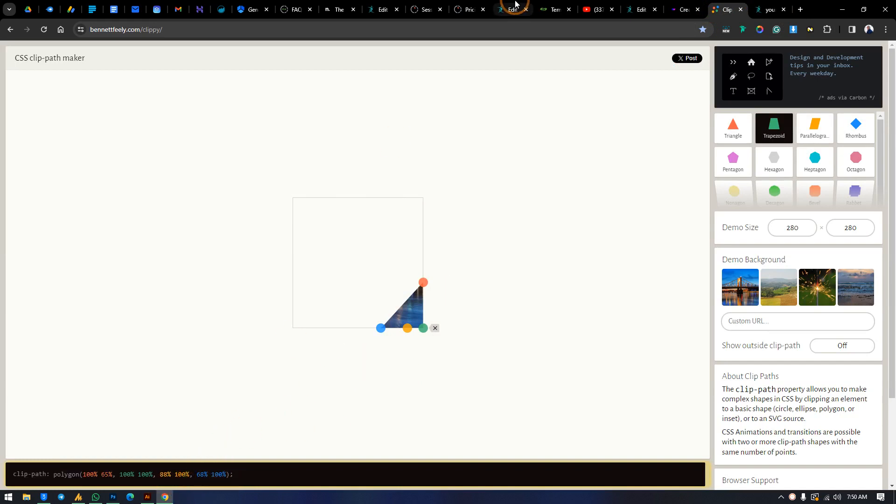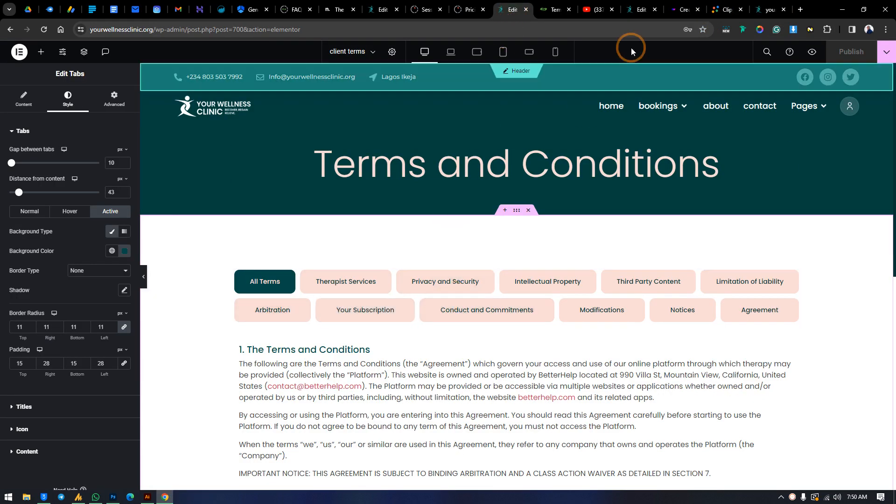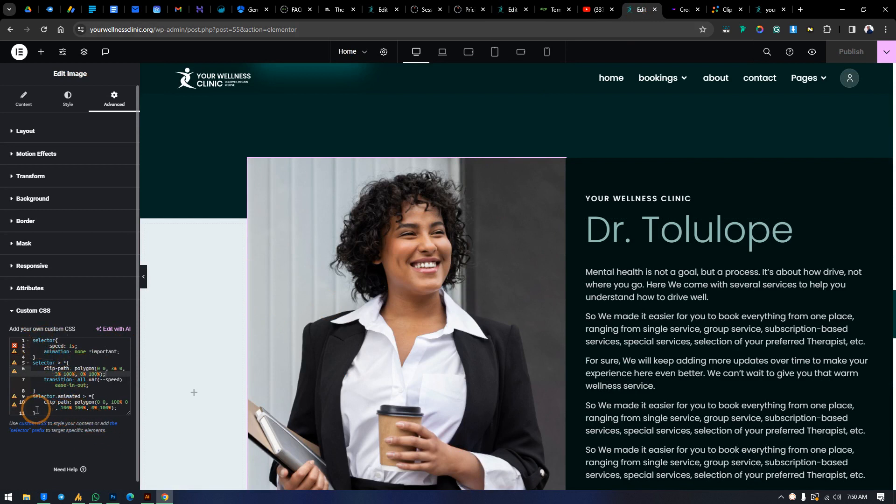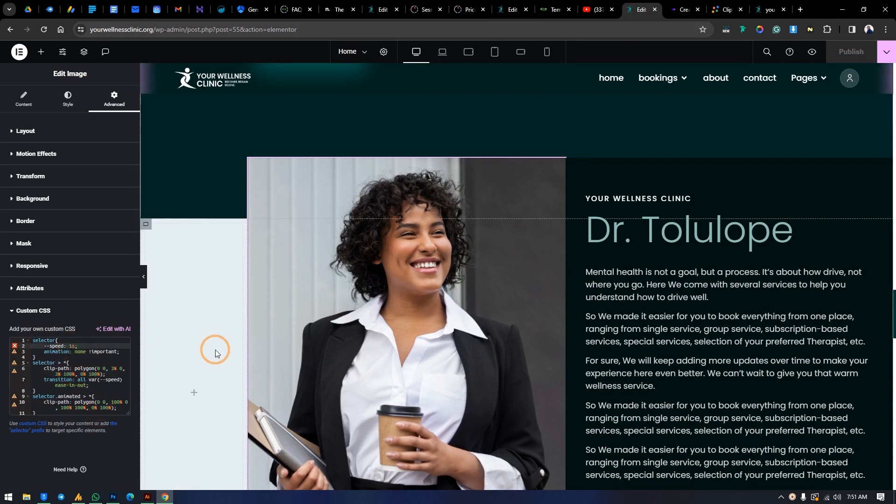But the main code is the one that comes to the selector and ends at the percentage. That's number one. Number two, we want to slow this down a little. You want to slow it down, you can make it two seconds this way.